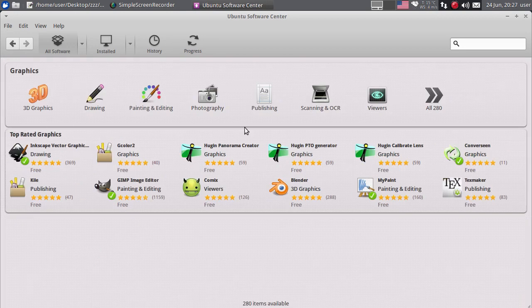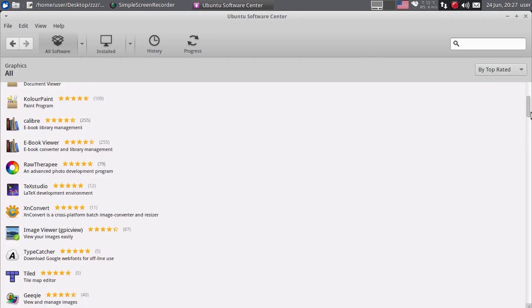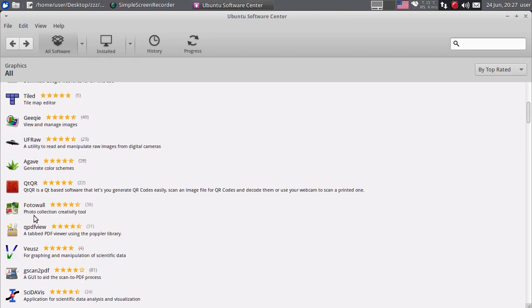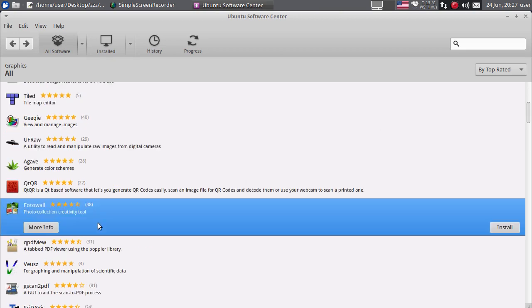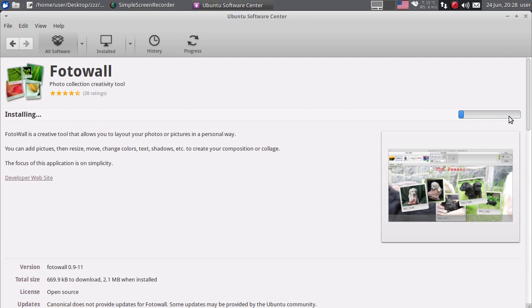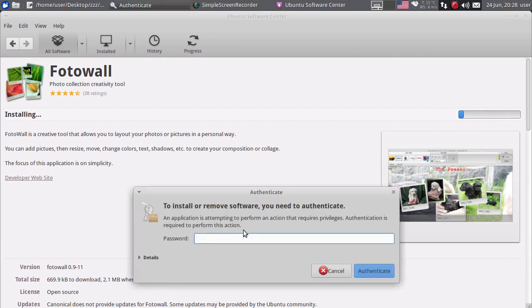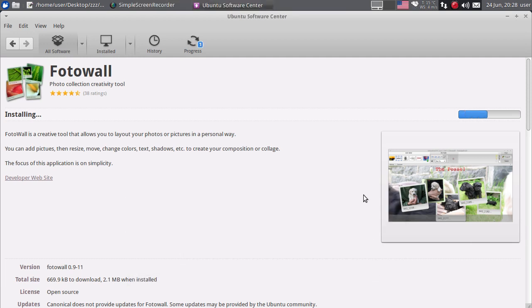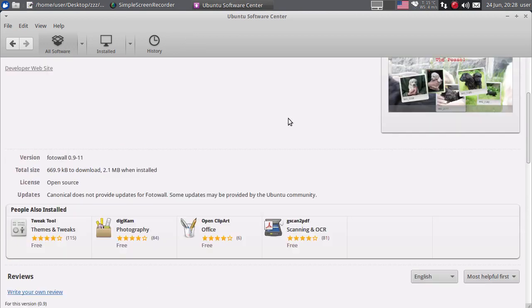Također, ovdje u Graphics imate grafičke programe. Recimo, ako bih htio da instaliram Photo Wall - neki Photo Collection Creativity Tool - kliknut ću na More Info. Dovoljno je da kliknete samo na Install, i kad kliknete na Install, krenut će instalacija, s tim što morate da ukucate vašu administratorsku šifru, to je root, odnosno sudo šifru. Ukucao sam šifru, kliknut ću na Authenticate i krenut će instalacija. Vidite kako se program instalira, i evo, za kratko će biti gotova instalacija.